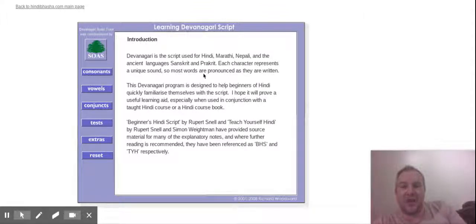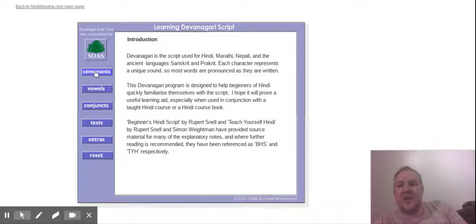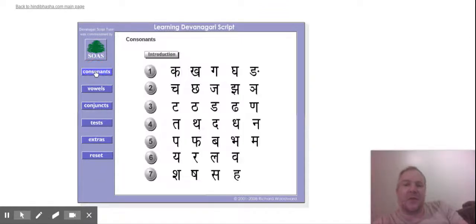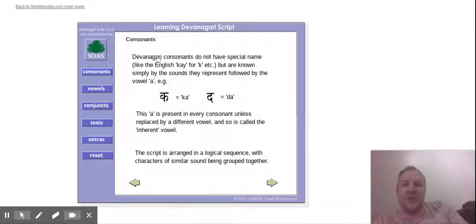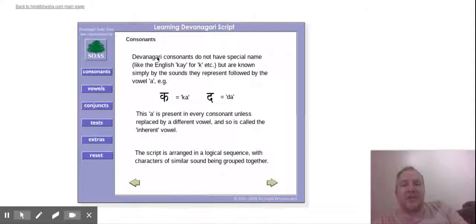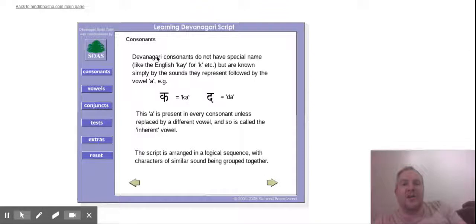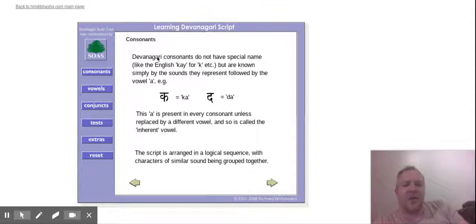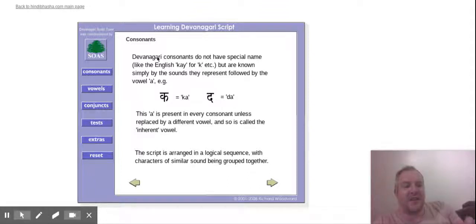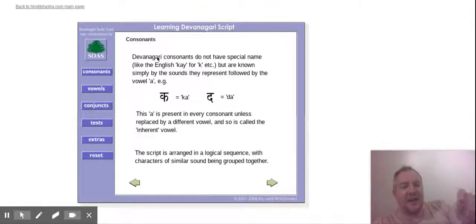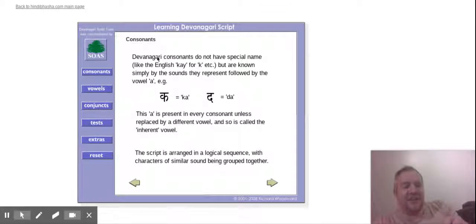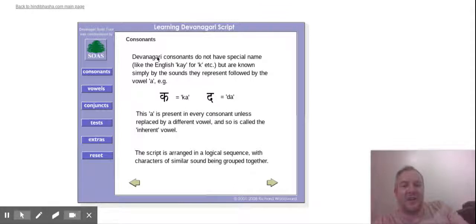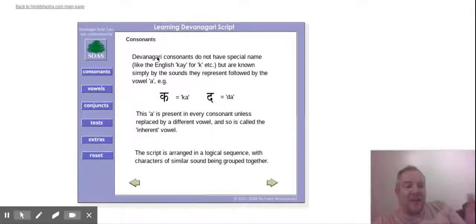You've got consonants first of all, so we have an introduction. It talks about how Devanagari consonants do not have special names like the English K for K, but are known simply by the sounds they represent followed by a vowel. I've heard before that Hindi is actually a syllabary, that's a syllabary rather than an alphabet, because it sounds exactly like the letters. Like A in English is an A sound or an R sound depending where it is, but Hindi is written the same way it sounds.